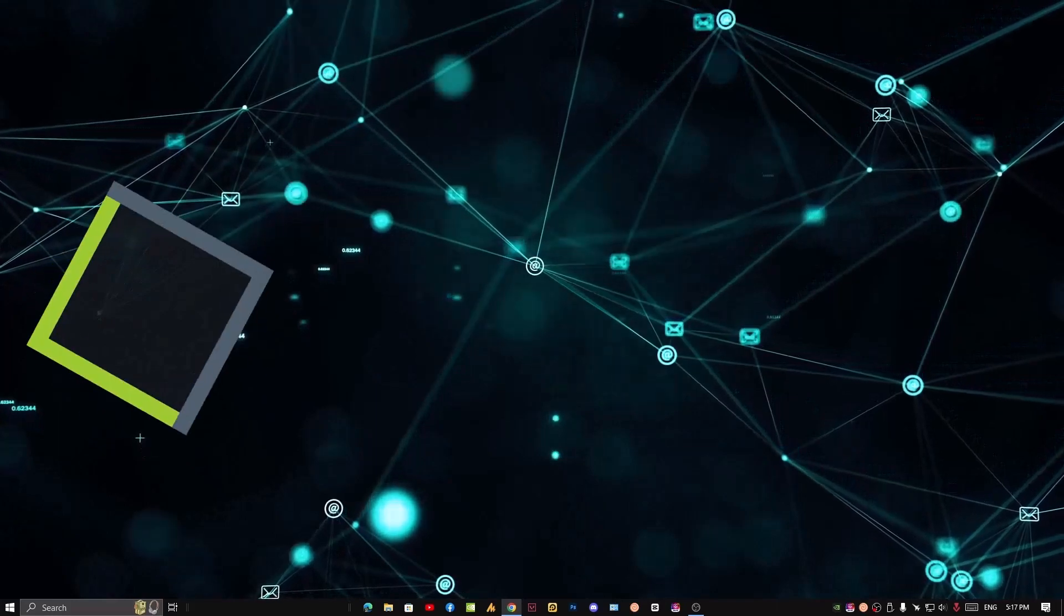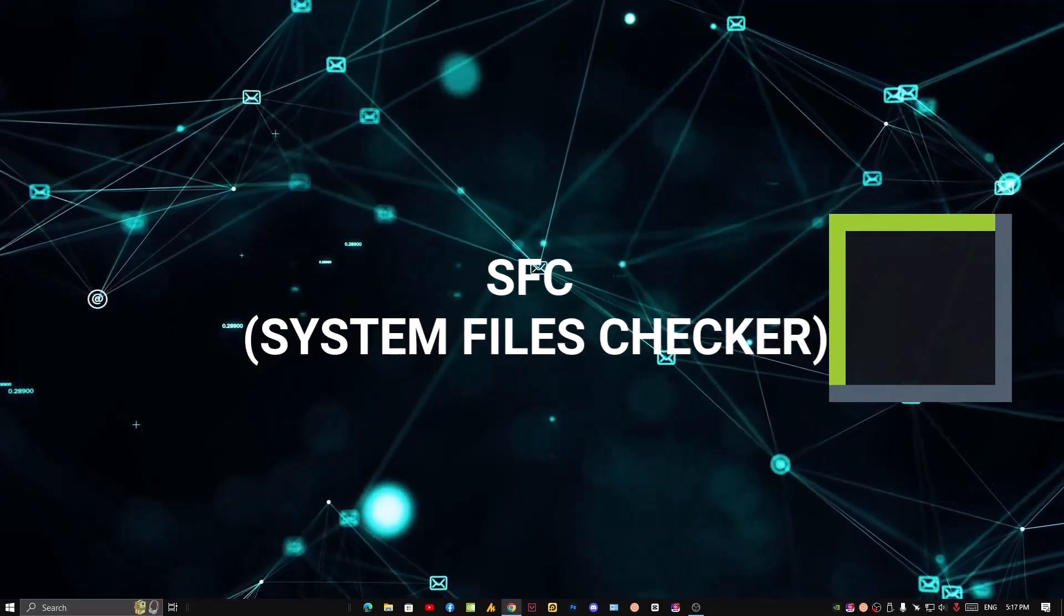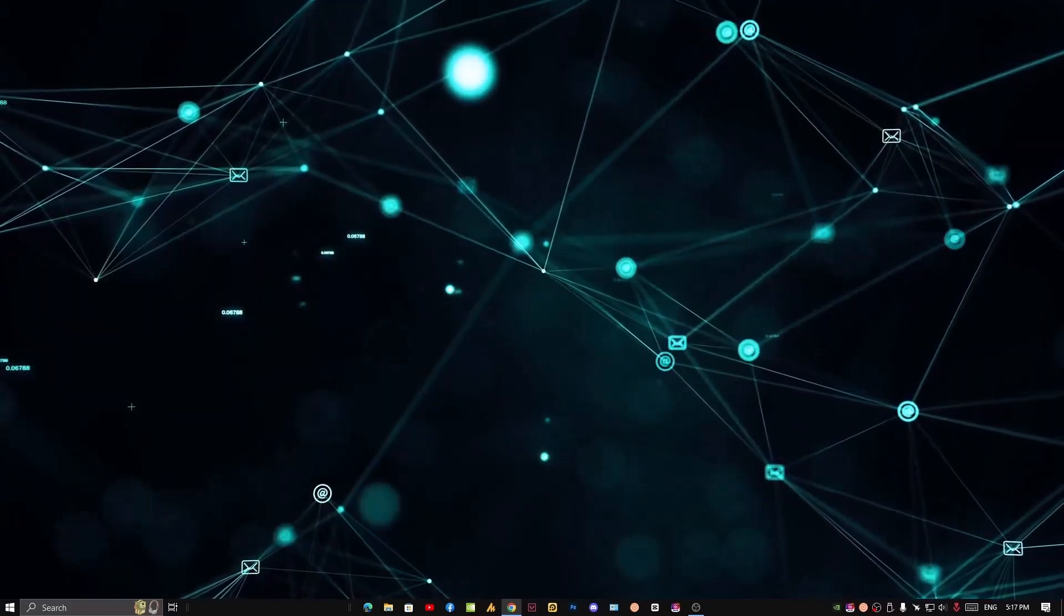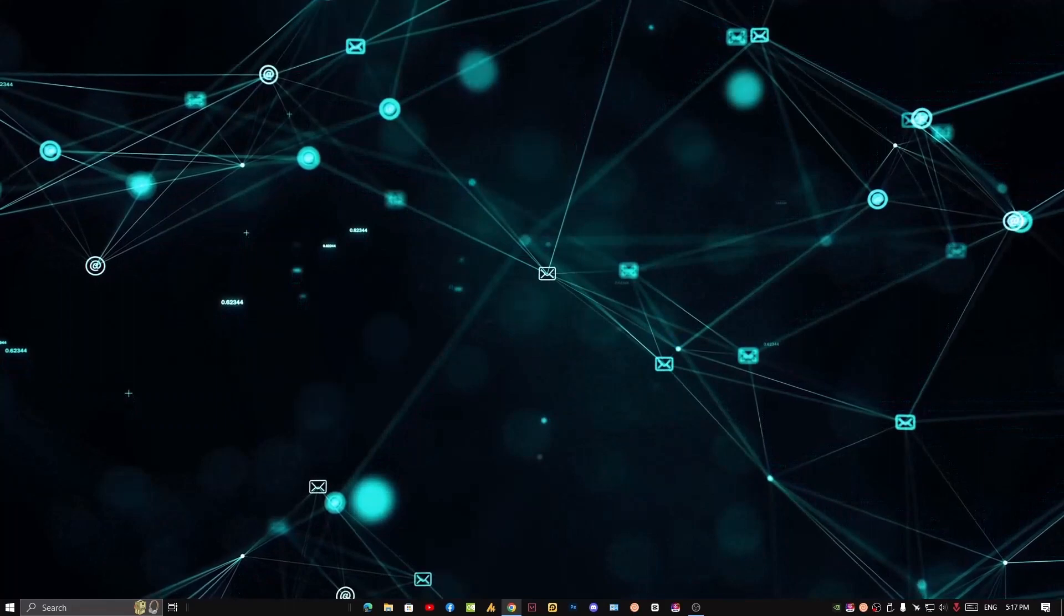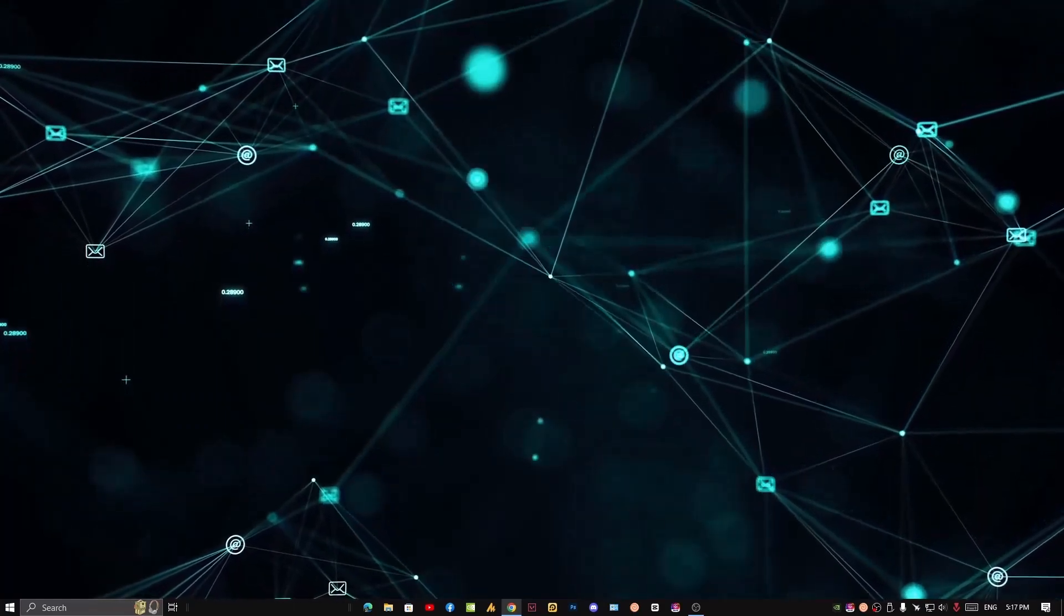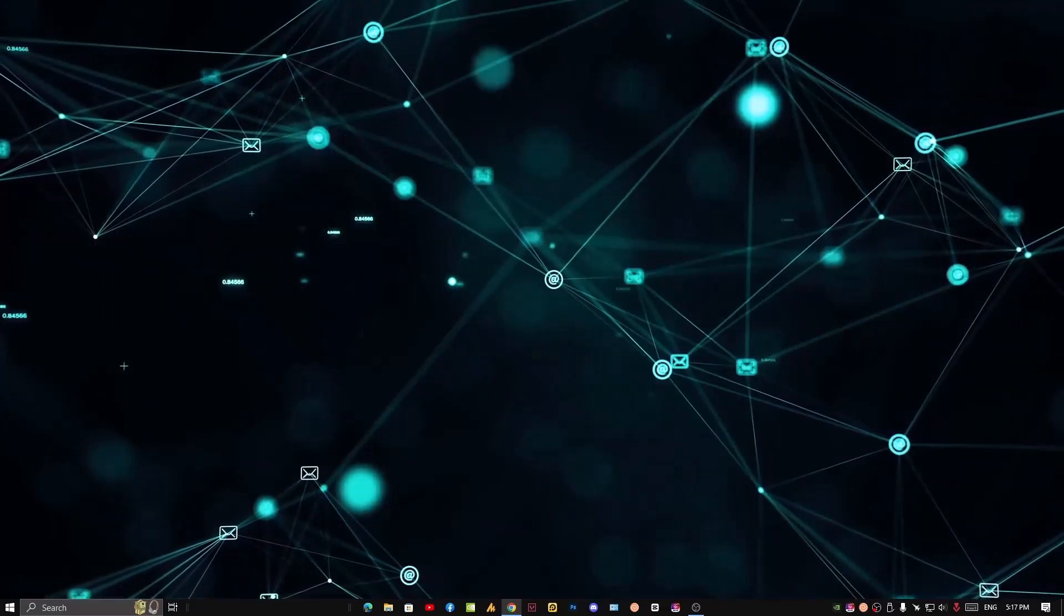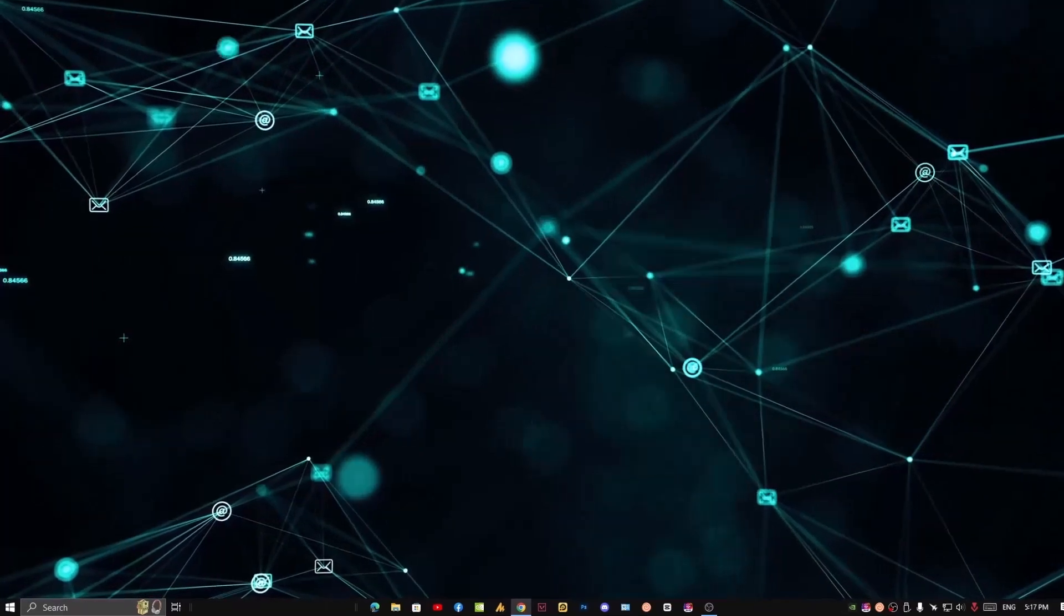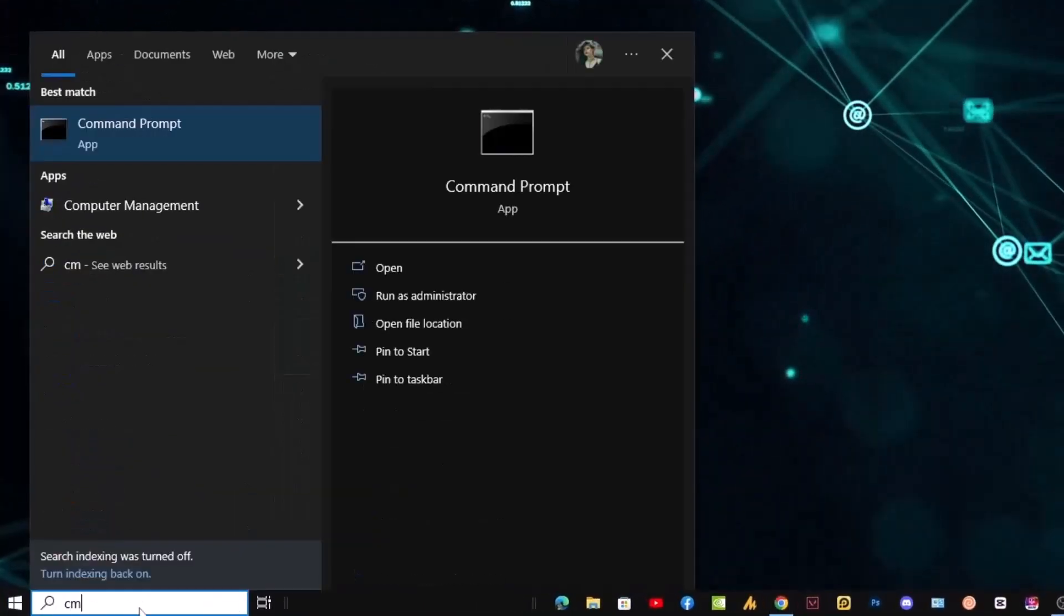Number six: run an SFC scan. The SFC (System File Checker) command will check your Windows installation for corrupted system files and try to replace them with working copies. It's worth running this to troubleshoot startup issues, as some Windows files responsible for the booting process may be the cause of your slow startup.